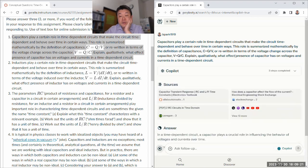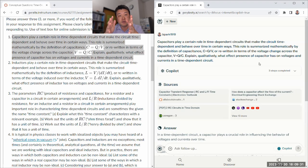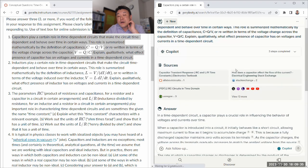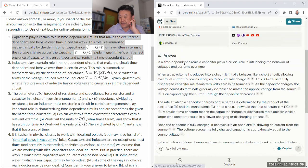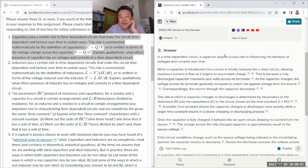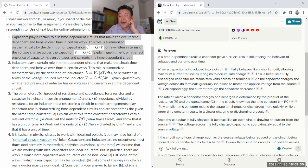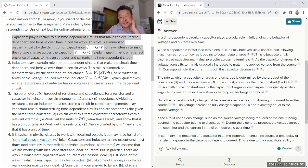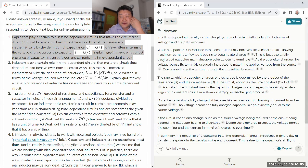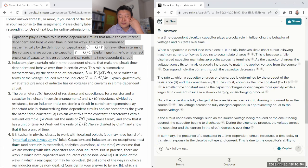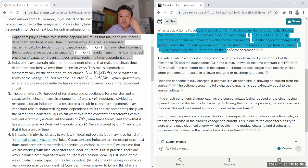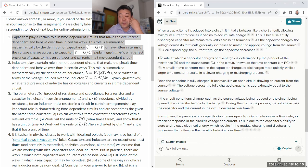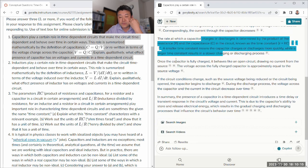Explain qualitatively the effect the presence of capacitors on voltage and current. So on voltage, capacitor tends to keep the voltage constant because the amount of charge on the capacitor directly related to voltage takes time to change. Current, they can be more nuanced. I forget what I put in the model answer.